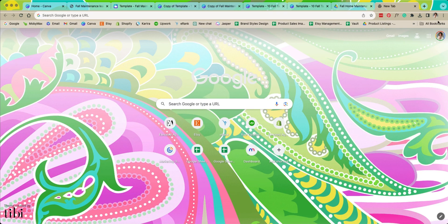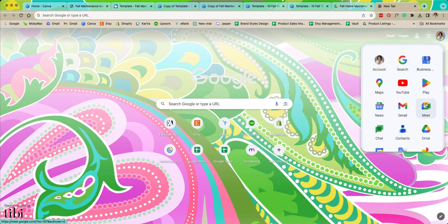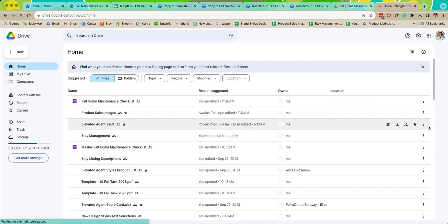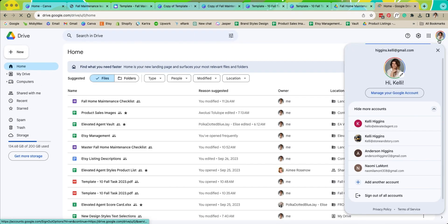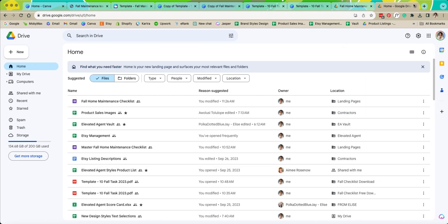If you ever need to access your drive you can open a new tab here, click on these dots and just hit drive and it'll take you to your drive. You can also see who is logged in and what drive you're in by doing that.